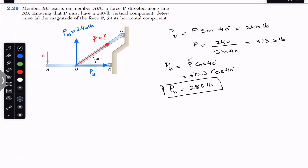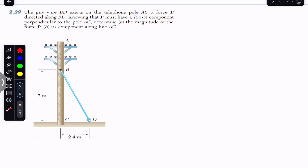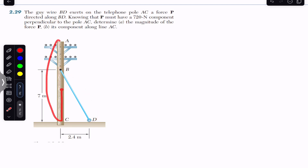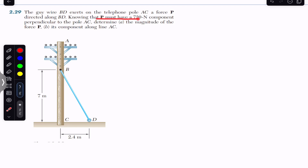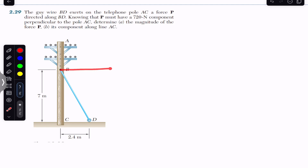This is the solution to part A, and this is the solution to part B. Now we are going to solve the next problem, which says that the guy wire BD exerts on the telephone pole AC a force P directed along BD. This wire is applying the force on this pole along BD, whose magnitude is P. It is said that P must have a 720 Newton component perpendicular to the pole, and we are required to determine the magnitude of that force P and its component along line AC.